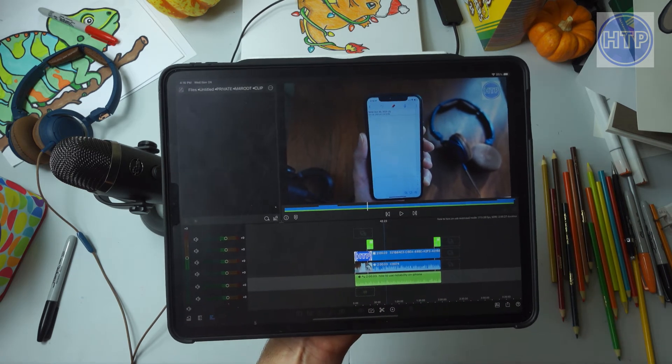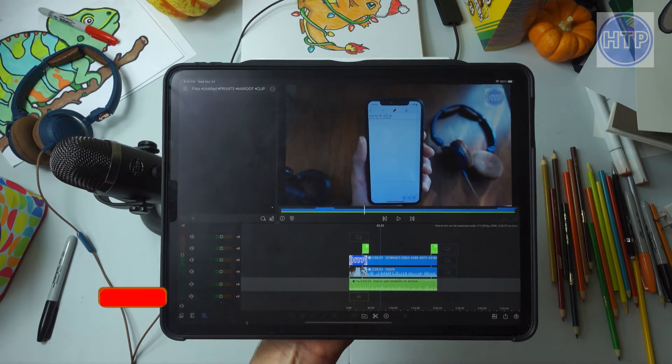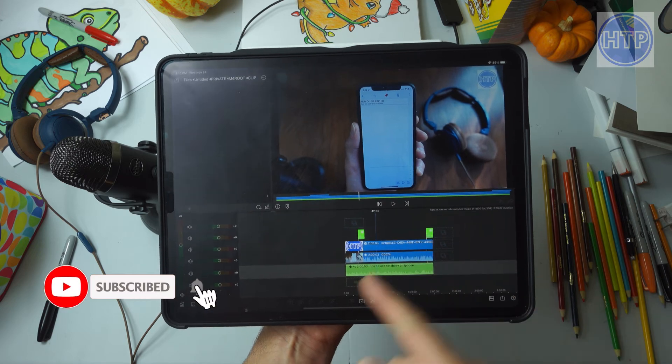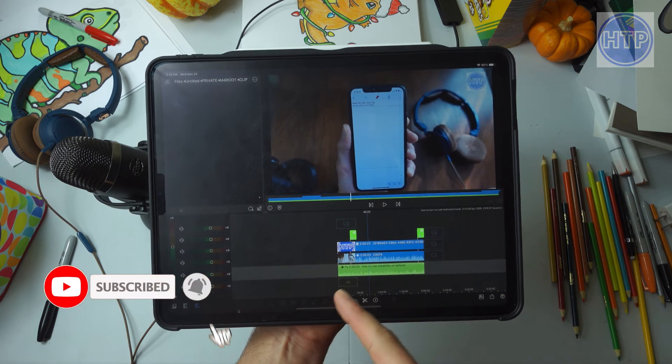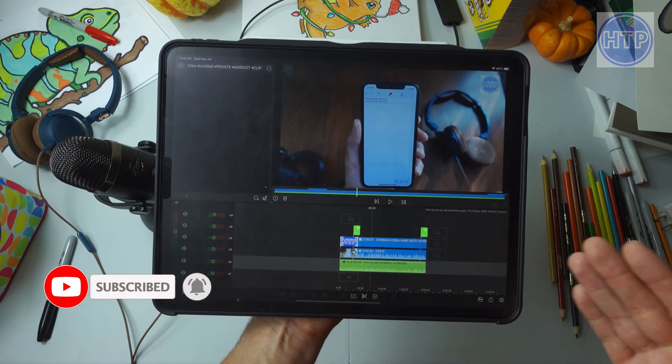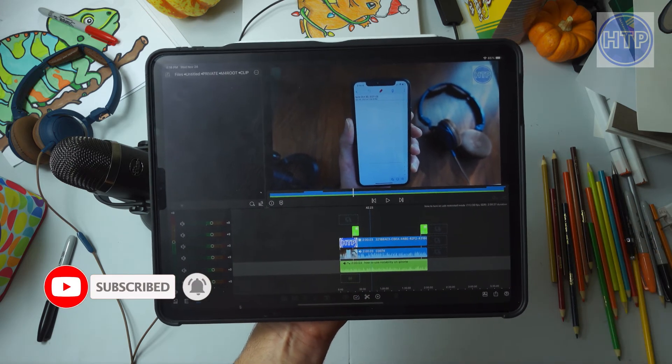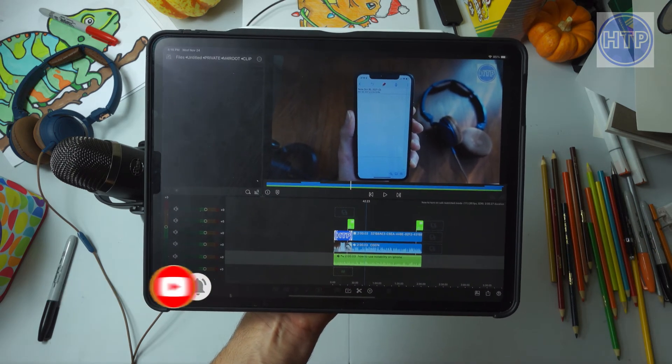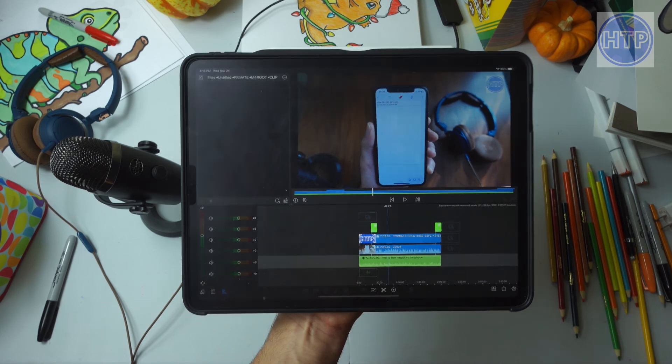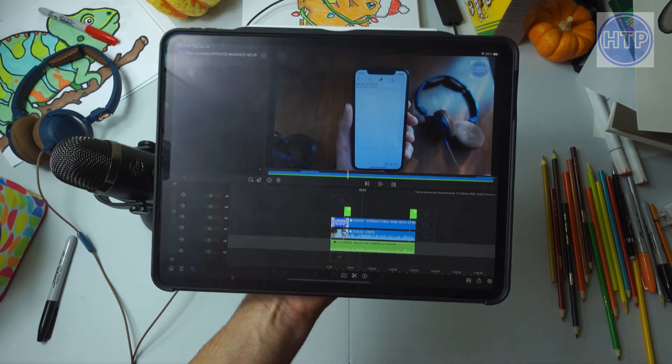If this video helped you out, please like and subscribe. If you want to see more LumaFusion videos in the future, let me know in the comments down below. Thank you for watching, and I'll see you next time.